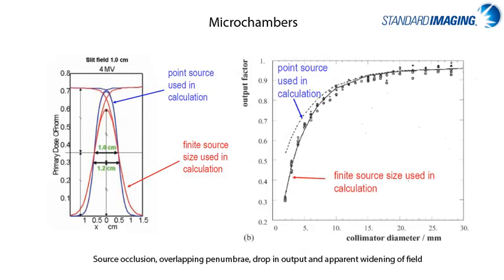So now that we have talked about the basics, or, well, not-so-basics of small fields, I'd like to highlight the detectors and instruments available from standard imaging that can provide effective small field solutions.